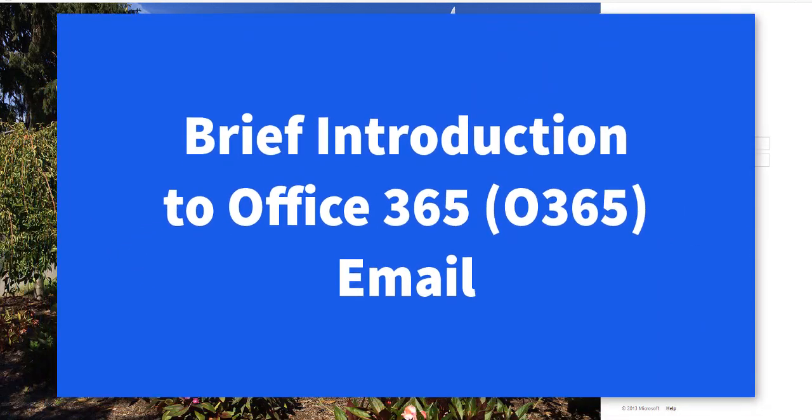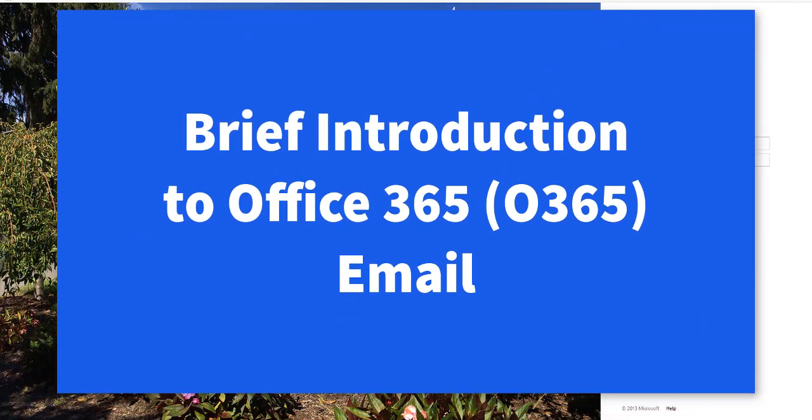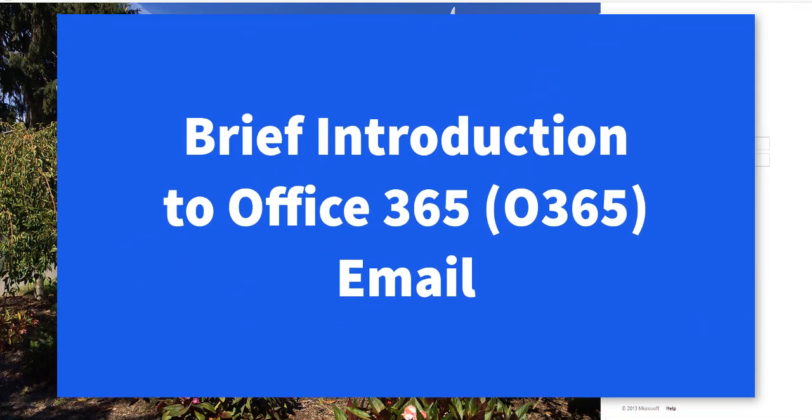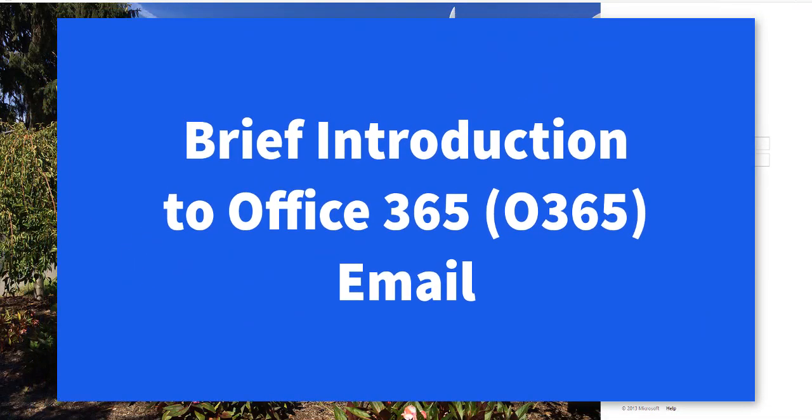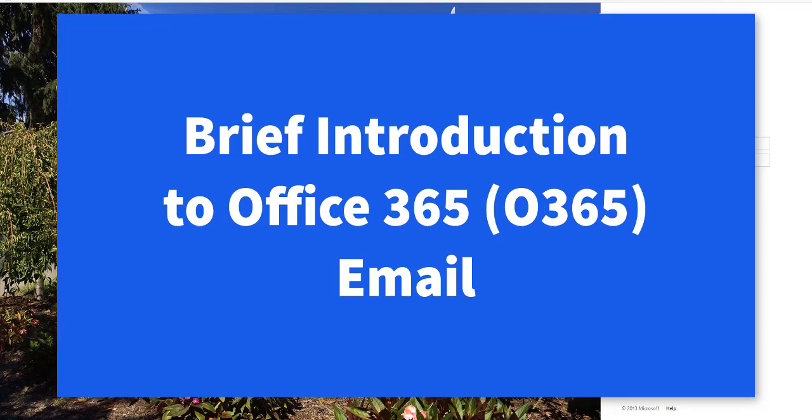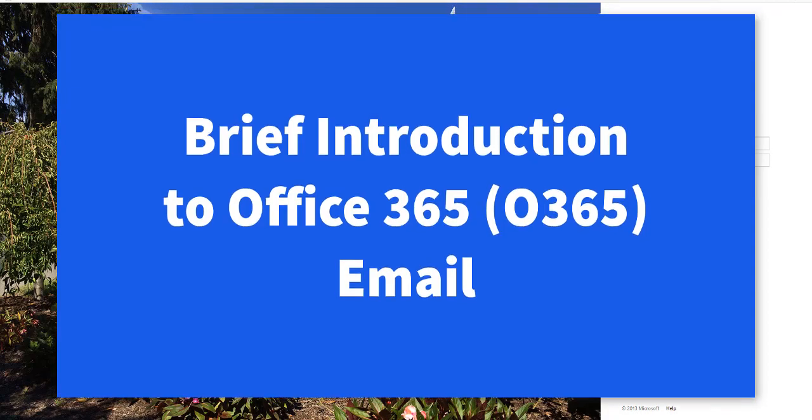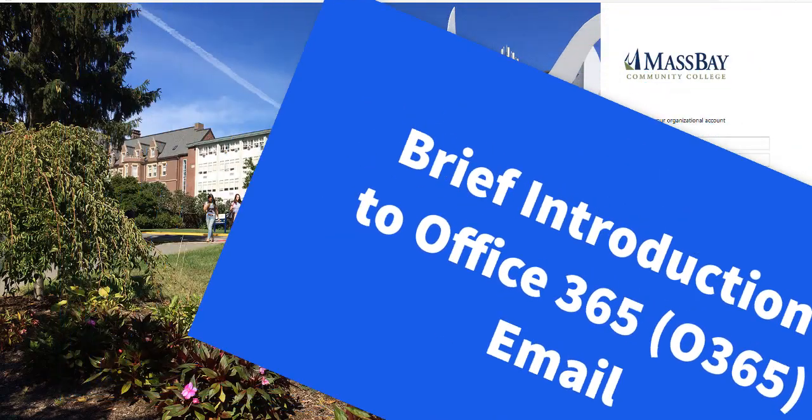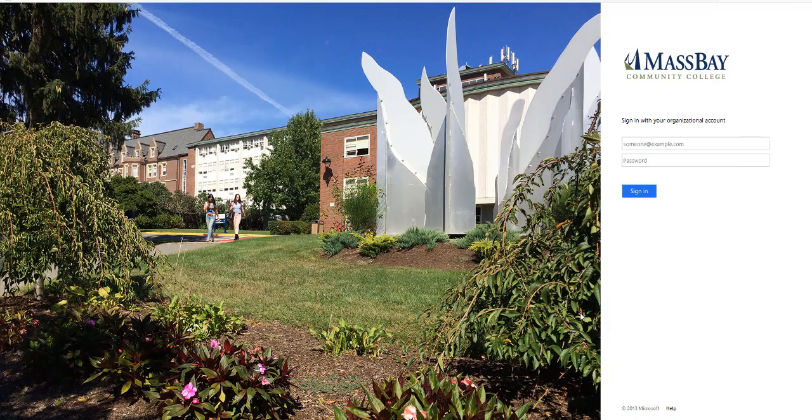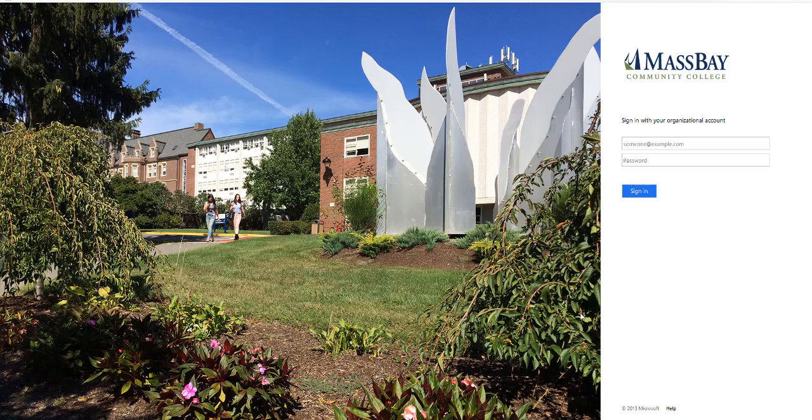All MassBay employees and students are issued an Office 365, sometimes referred to as O365, email account. If you have any experience with web-based email, you will soon see that O365 email is intuitive and familiar.